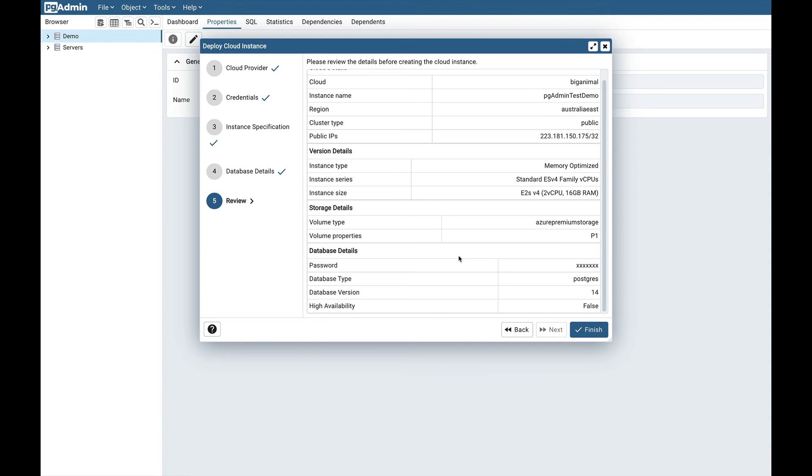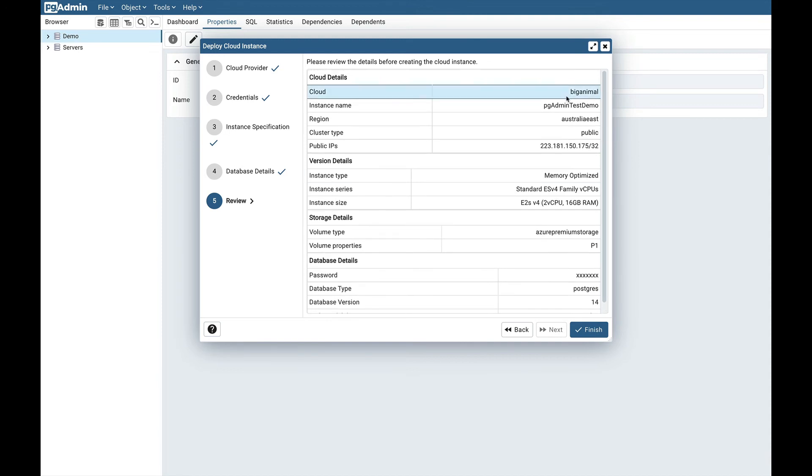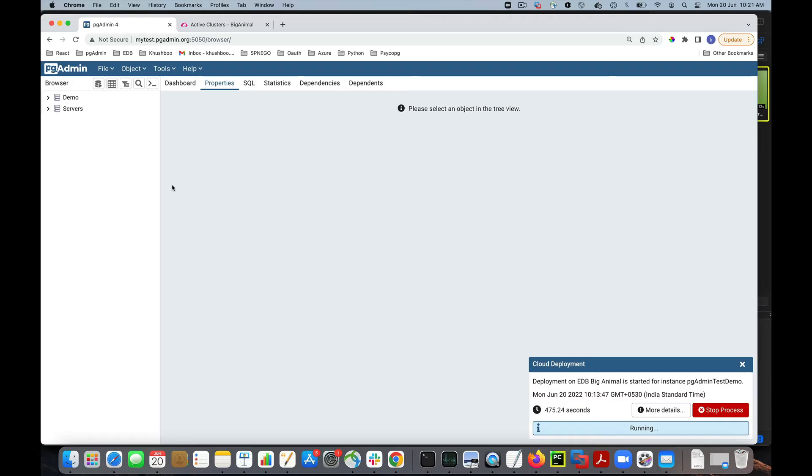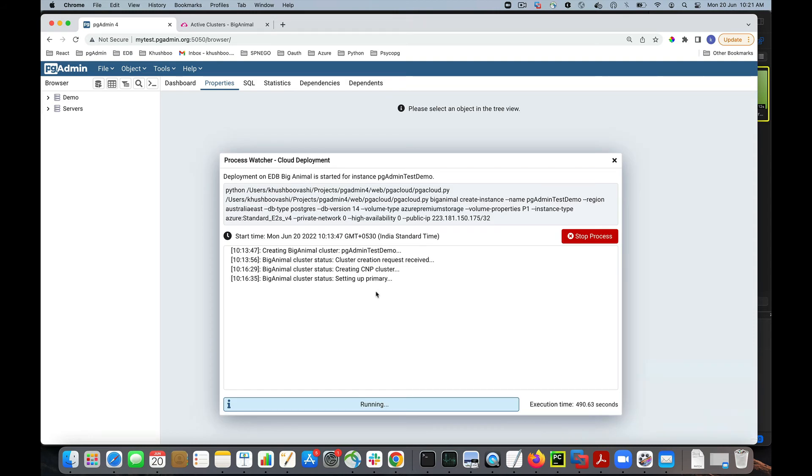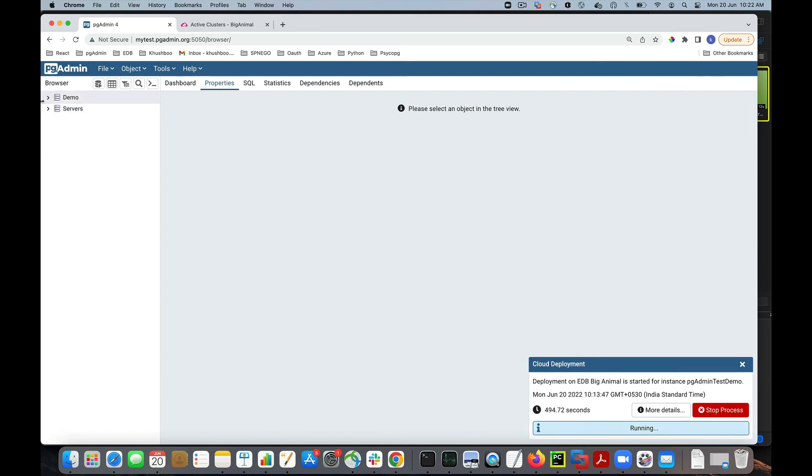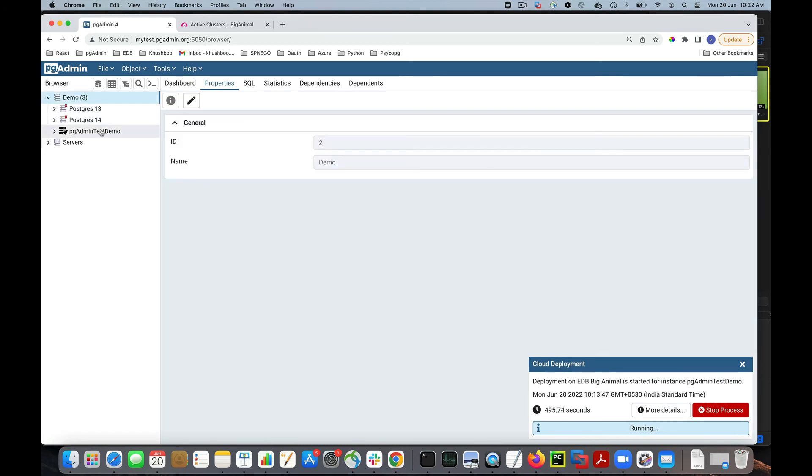Here you can review all the details which you have just entered and click on the finish button. Once you click on the finish button, one background process will be created for the deployment and you can monitor the progress of that background process through the process window. For more details, you can click on the more details button and check the logs. The pgAdmin test demo server has been created and this icon indicates that the deployment is in progress. Once the deployment is done, this icon will be replaced with the default server icon.